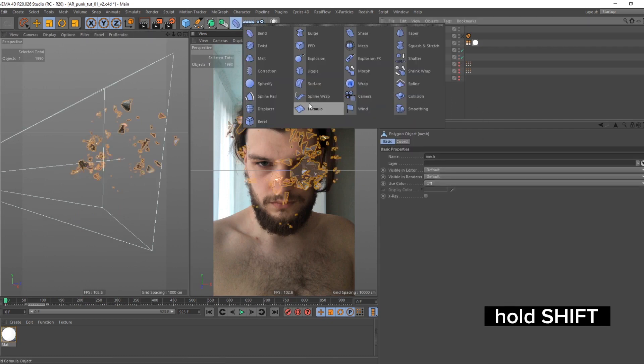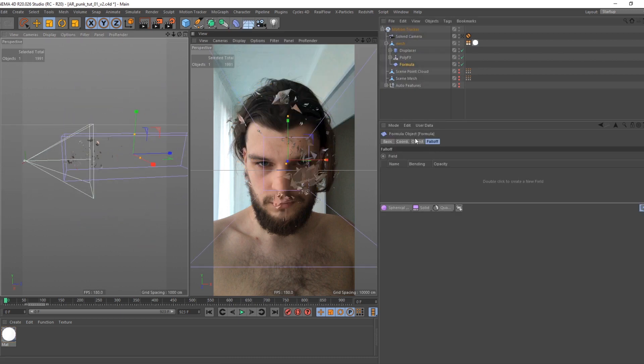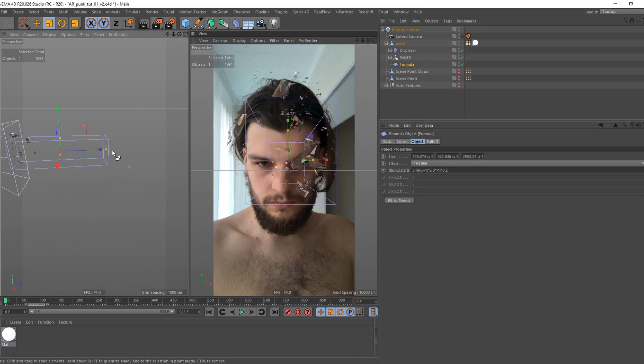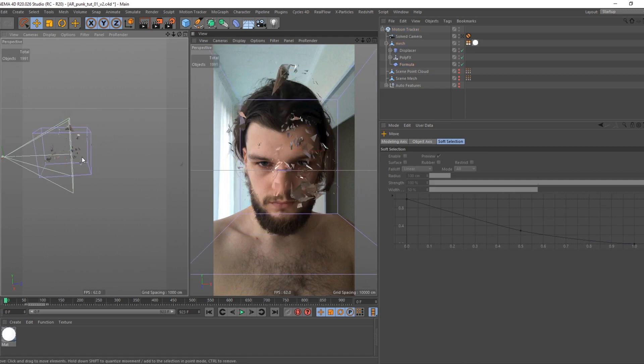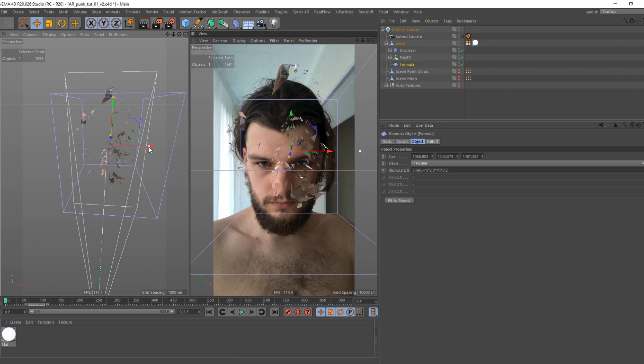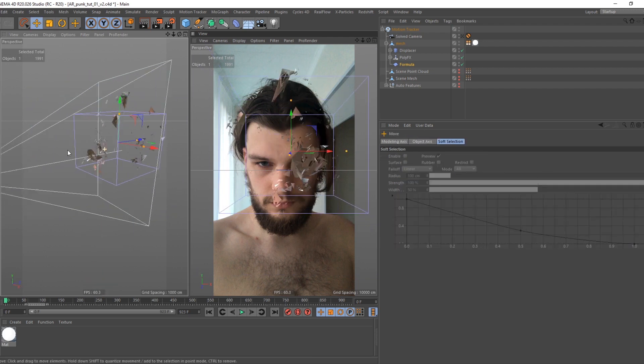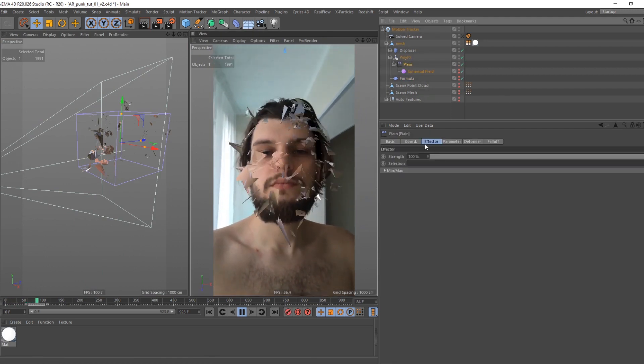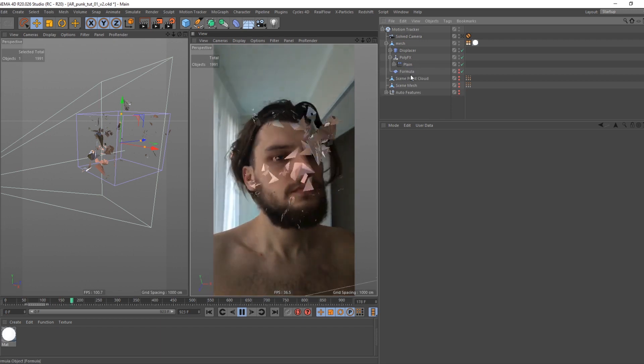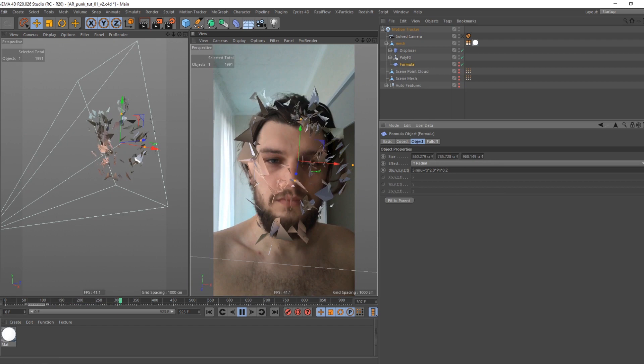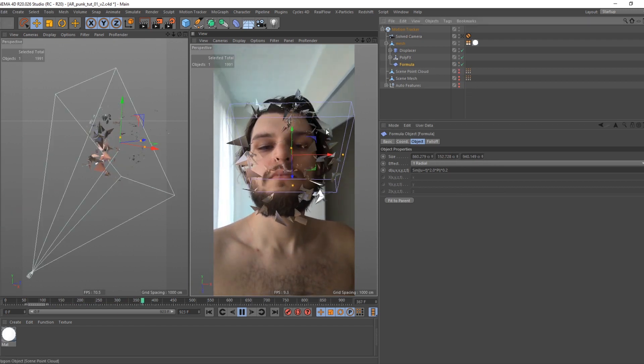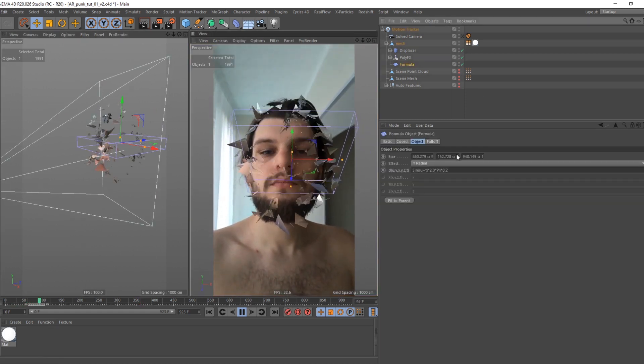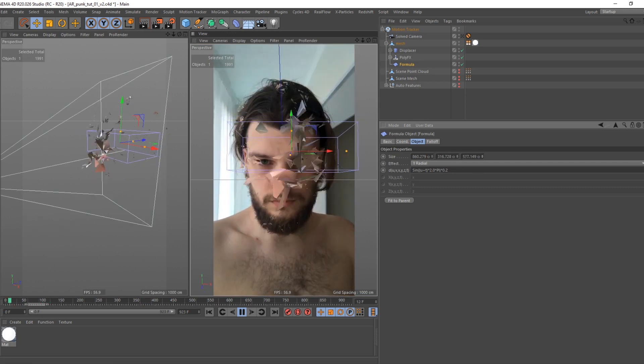Select mesh and holding shift create formula deformer. This will add cool floating movement. Play around with bounding box shape. Thus you define animation shape and speed. Keep in mind, after tracking and reconstruction you may have totally different numbers because of different scene scale.